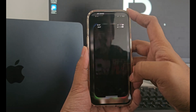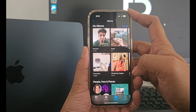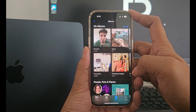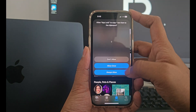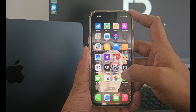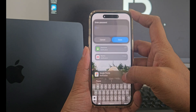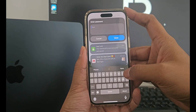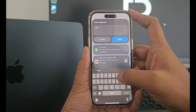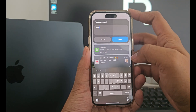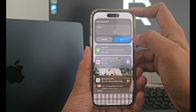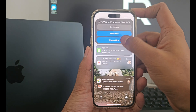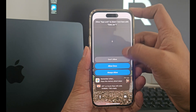The next step is to run the application and make some configurations again. Click on the photos app and click always allow. Now type in your correct password and click done. Again click on always allow.